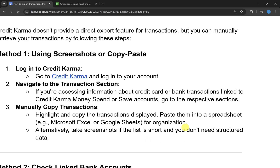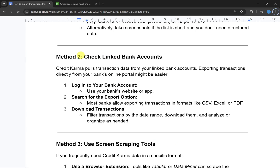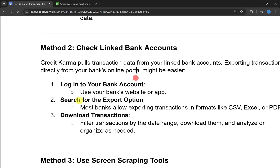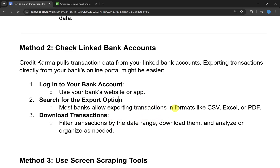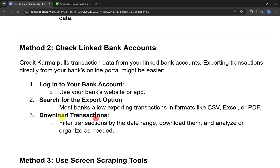The second method is to check your linked bank account. Credit Karma pulls transaction data from your linked bank account, so exporting transactions directly from your bank's online portal may be easier. Log in to your bank account and search for the export option — most banks allow exporting transactions in formats like CSV, Excel, or PDF. You can filter transactions by date range, download the file, and analyze or organize as needed.